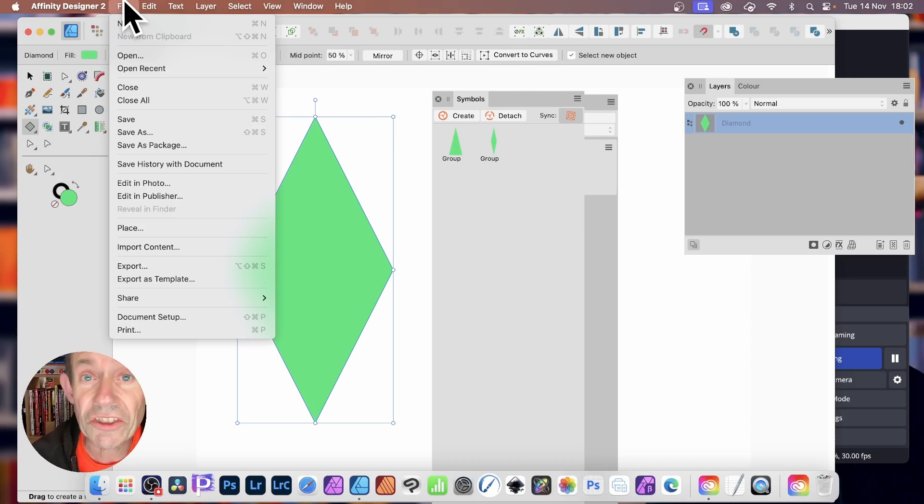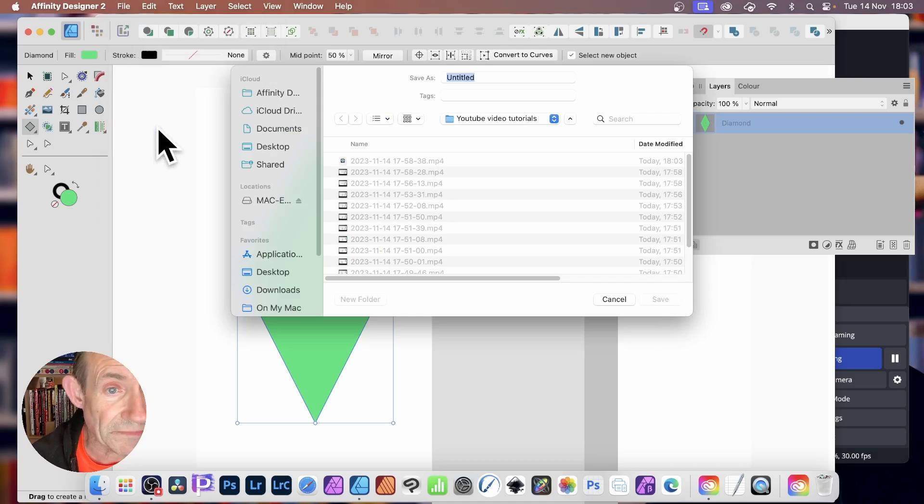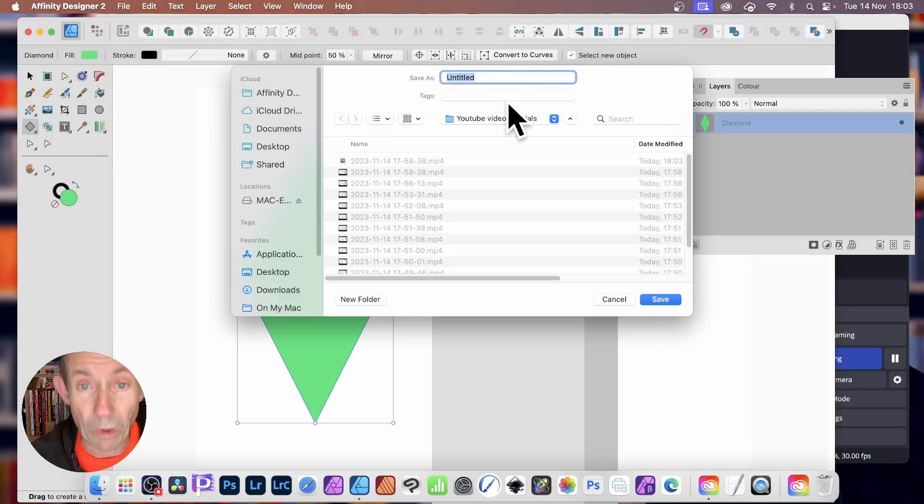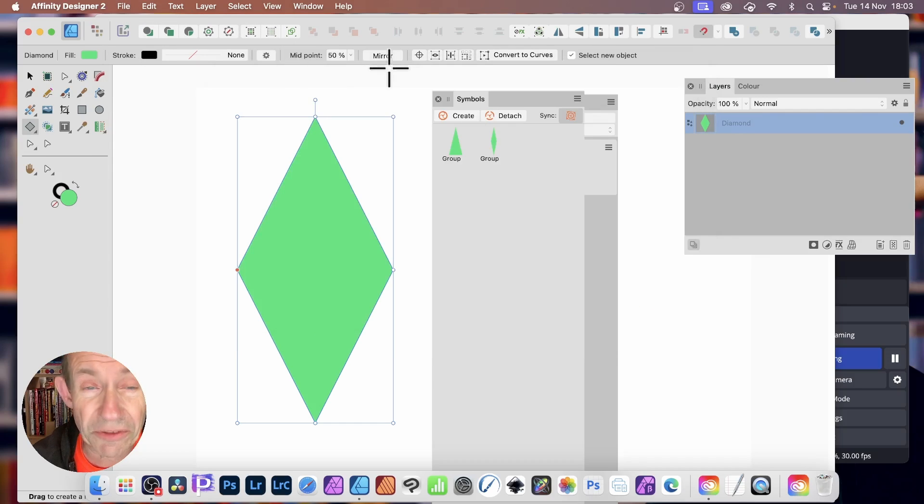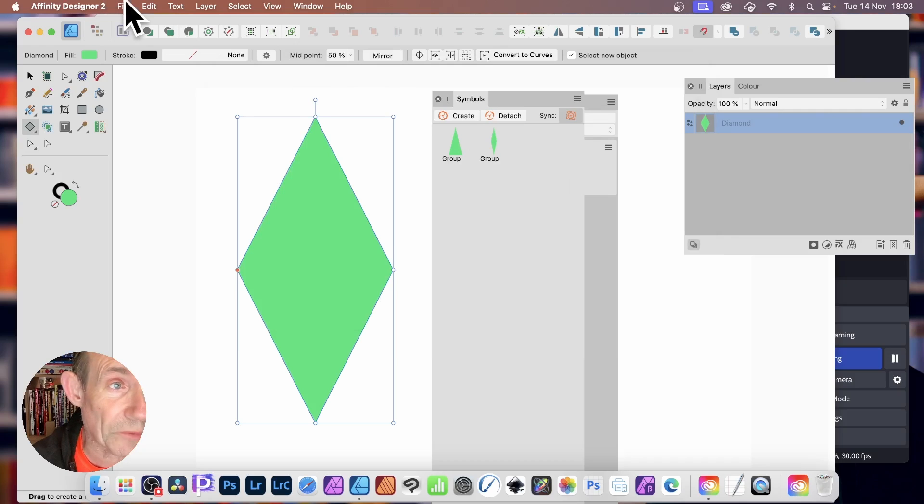So let's just do that. File, and then Save As. And I'm just going to call it 1. Very unoriginal, but Save. And so it's stored away as 1, in that Designer Format.